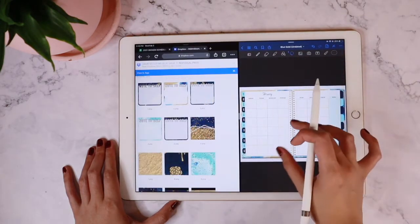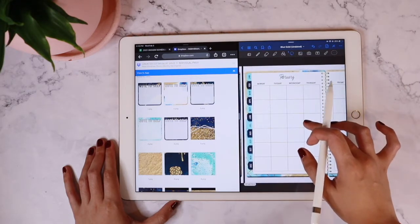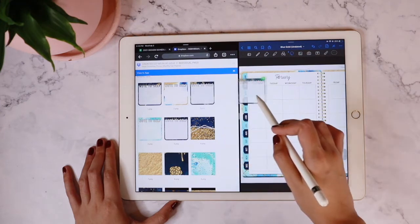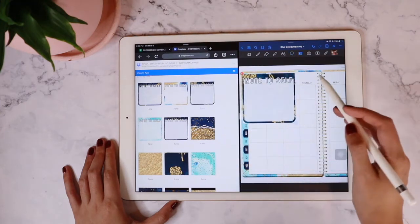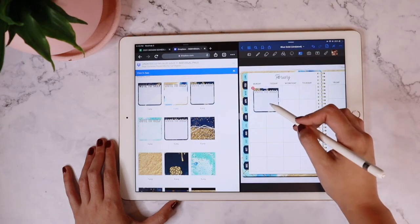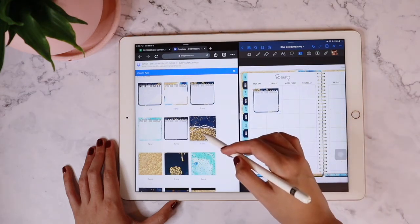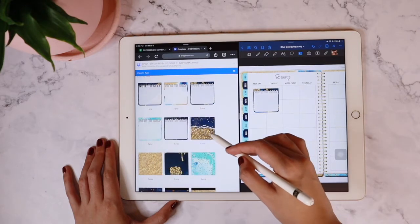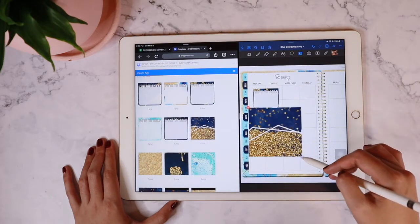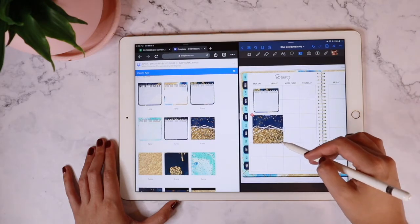I'm going to do a split screen or multitasking view and open up the PNG files directly from Dropbox. I just selected the sticker I wanted to use, tapped on it, and then dragged it across the screen so that it would directly transfer into my planner without me having to download any of the files.